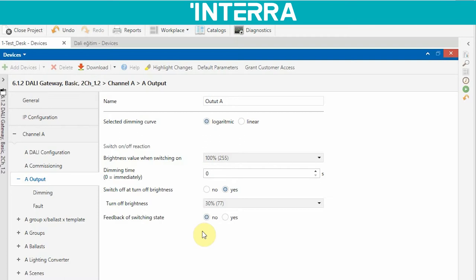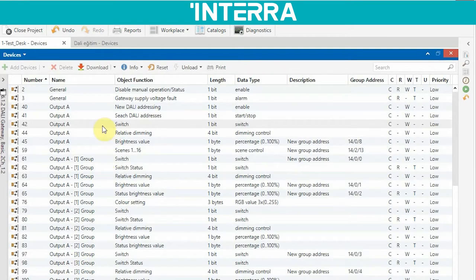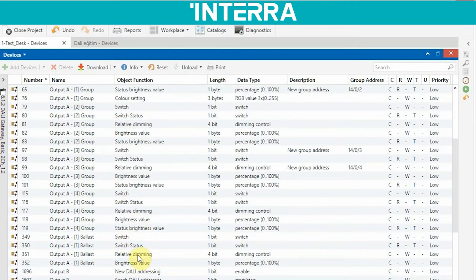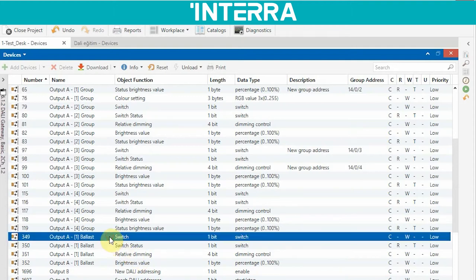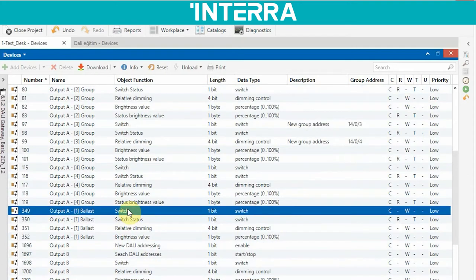The next page is Output A. In this video we will talk about Output A and its sub-pages: dimming and fault. Firstly, I would like to mention that we have different objects: output object, group object, and ballast object. When you send a switch-on telegram using the ballast object, you can control just that ballast — just ballast one.